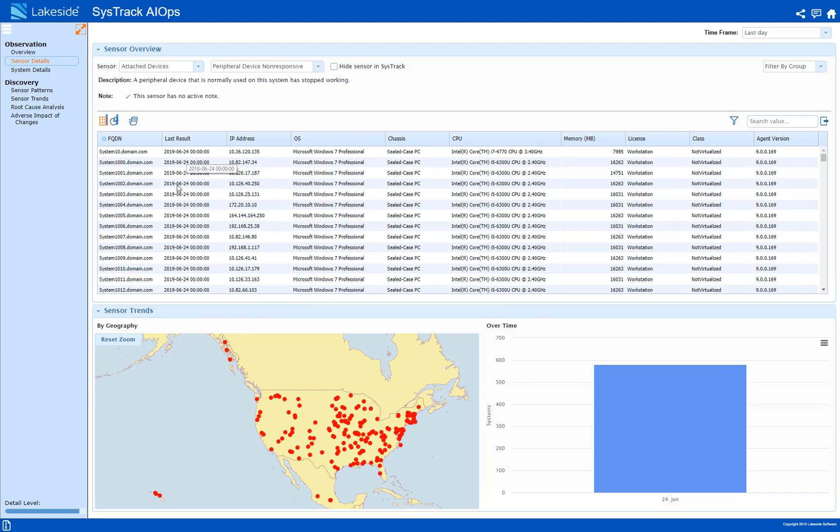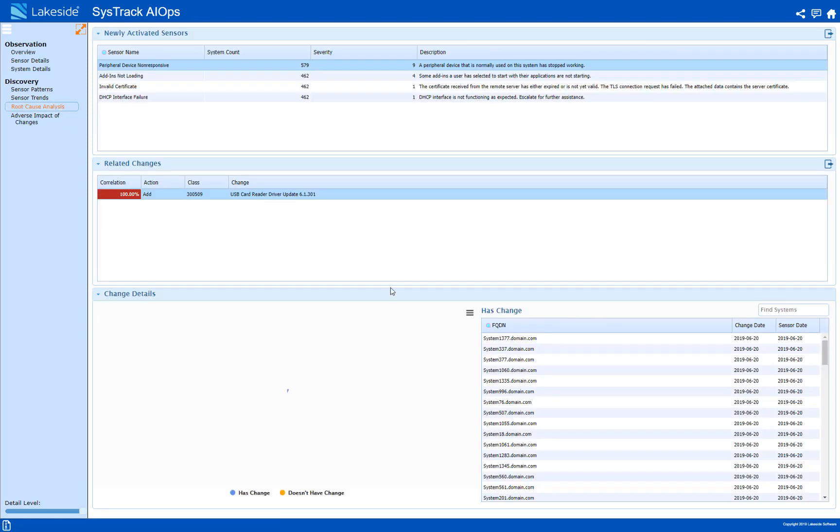I can see exactly when this problem occurred. But I need a little bit more information to find out why this happened. So for that I can head over to the root cause analysis tab.